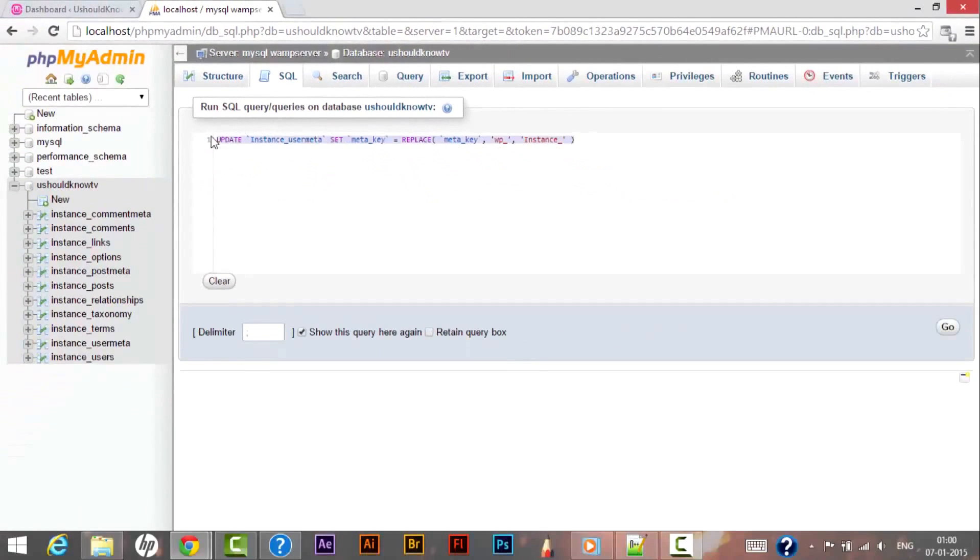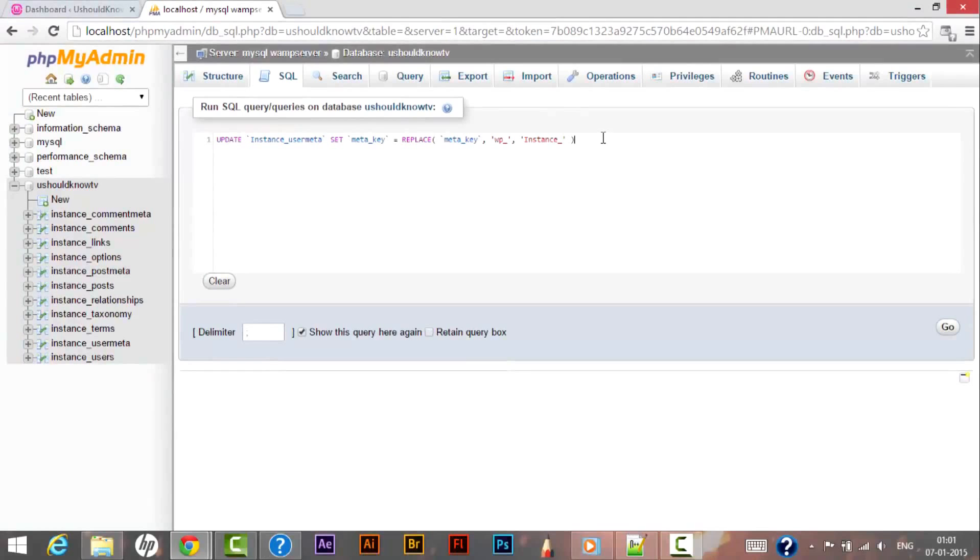We are using this query because whenever we try to log in for the next time in our WordPress system, the system might show an error that we are not recognized. To remove that possibility we are using this query over here. Click on Go.